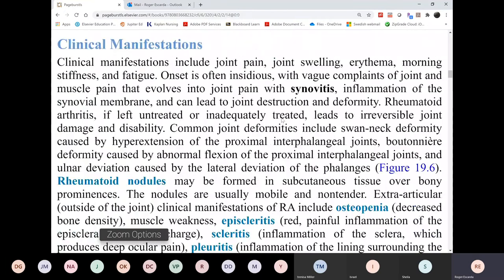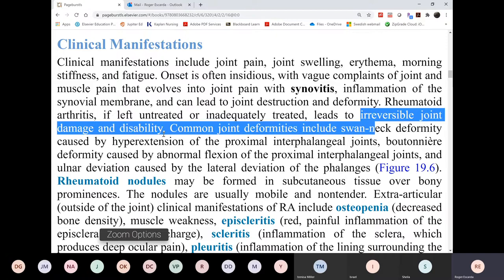Signs and symptoms: most patients' complaints will be pain and joint stiffness. The patient may have swelling of the joint — involving any joint, in your hands or your knees or ankles, but mostly in the joints we use a lot. If left untreated, it will cause irreversible joint damage and disability.